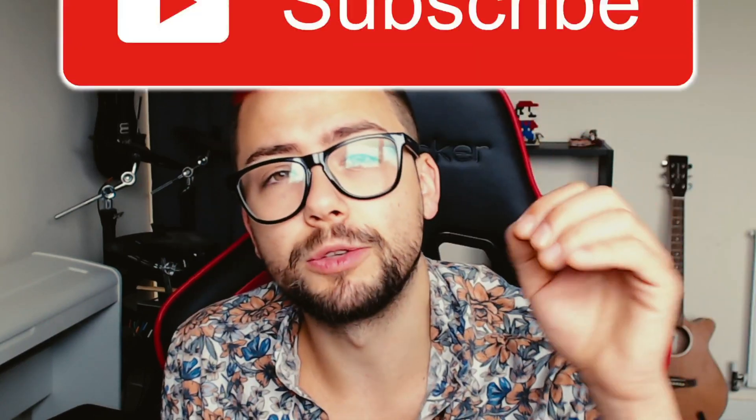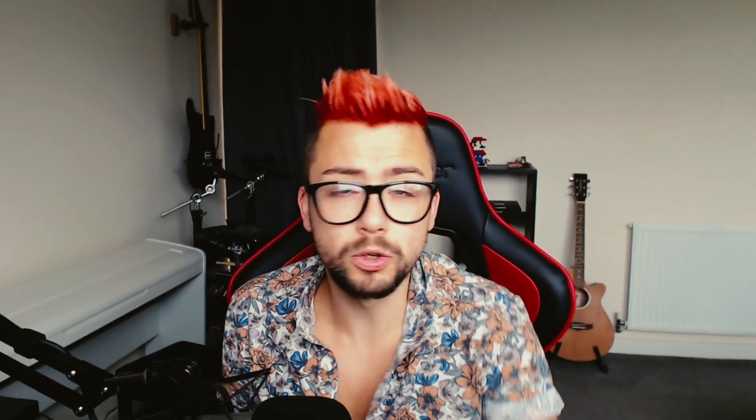Before we get into it, make sure you do like the video, also subscribe. I've got tons of tips and tricks coming your way for Lioran Board, OBS, pretty much anything. Let's go.